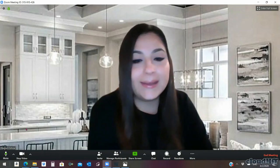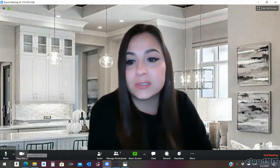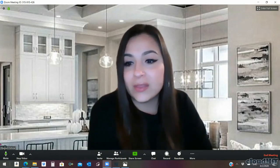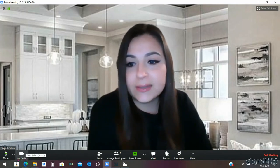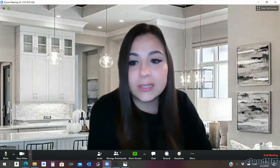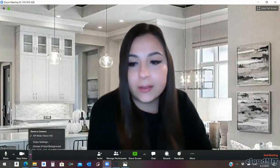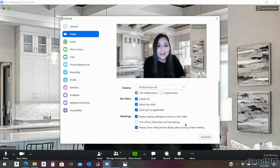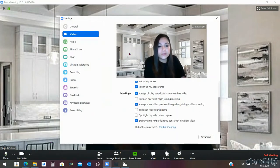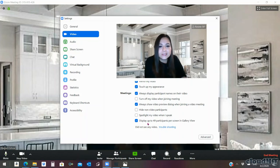Go ahead and go to your settings, which are located on the lower left side of your screen. Where you see it says 'Stop Video,' there's a little arrow going up — you click on that arrow and go straight to Video Settings. This will pull up another screen which is going to give you some things that you can change.